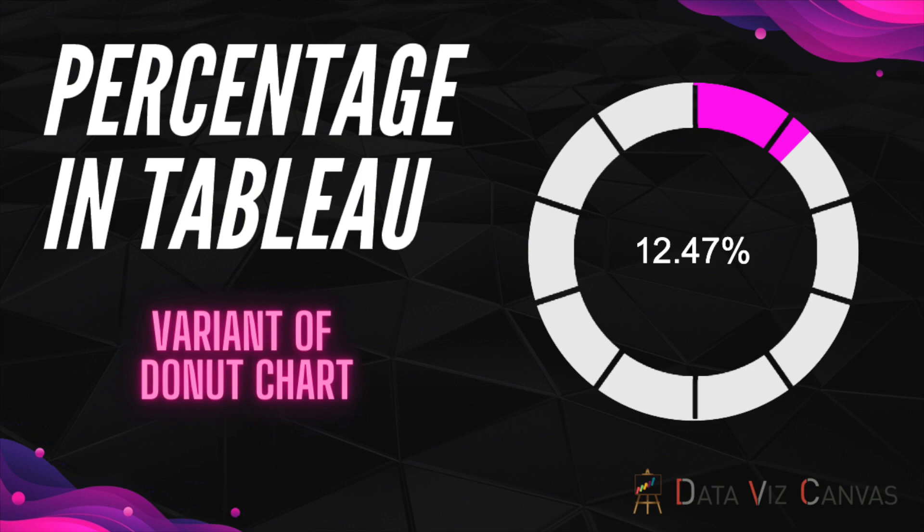There are different ways of showing percentage in Tableau. In this tutorial I'm going to share a simple trick to show percentage in the form of a wheel where each segment represents 10%. So without any further delays, let's get started.